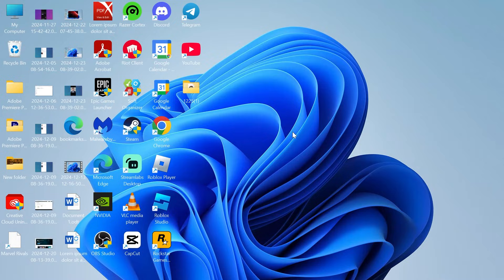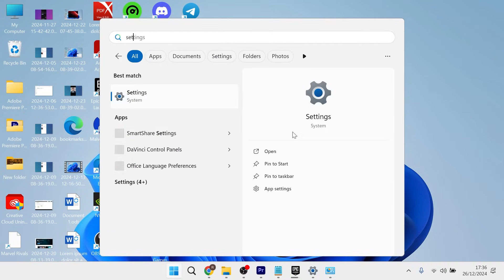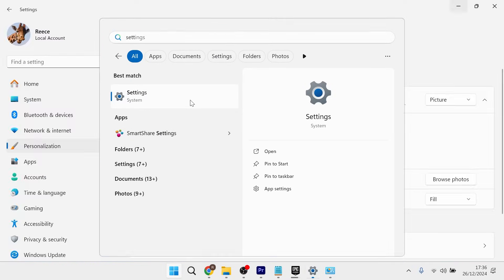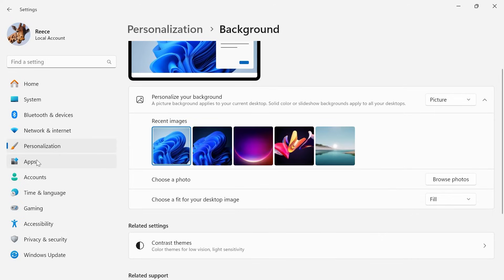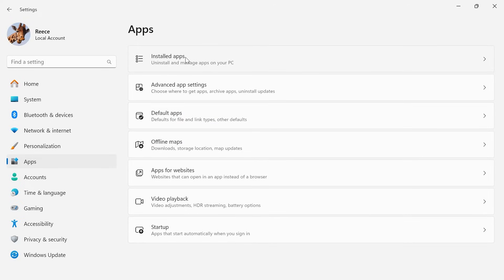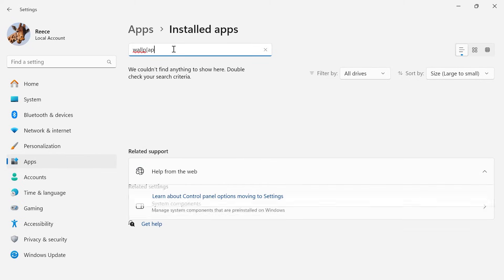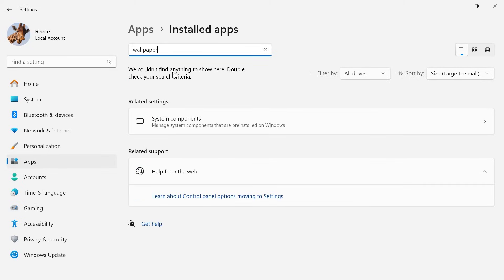If that's still not working, the last thing you can do is head back over to the start menu and search for settings and then click on the settings window. From the left-hand side, select apps and then click on installed apps. Using the search box, you can type in wallpaper and then just check for any applications here that could be related to changing your wallpaper.